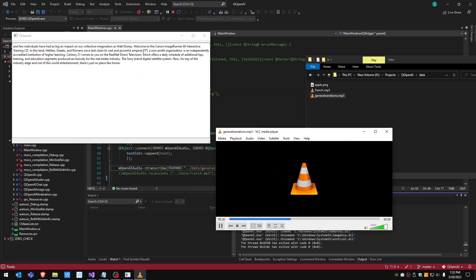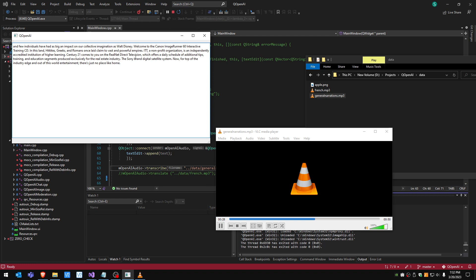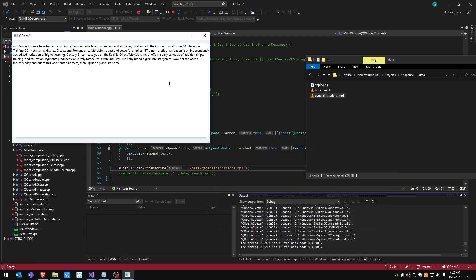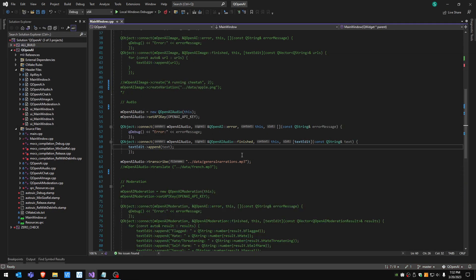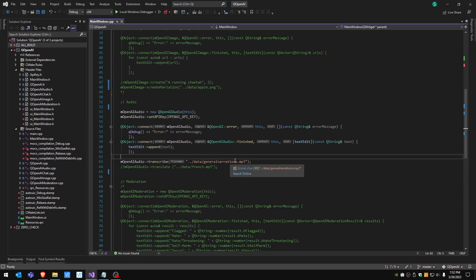ITT, a non-profit organization, is an independently accredited institution of higher learning. Century 21 comes to you on the real net direct television which offers a daily schedule. It seems pretty accurate. This was the speech to text.